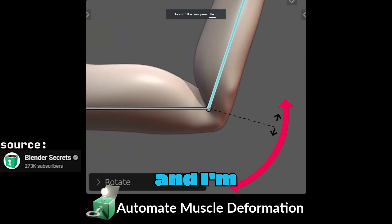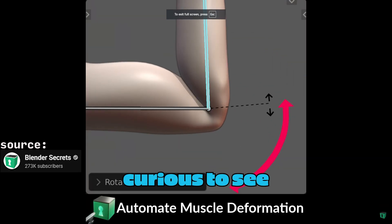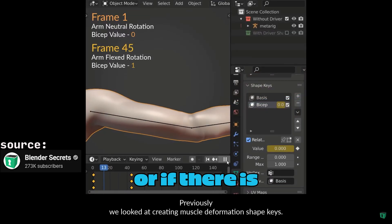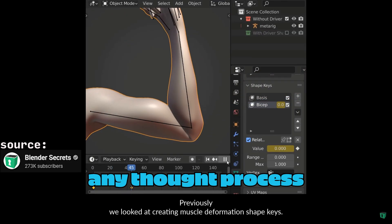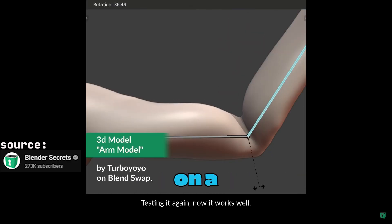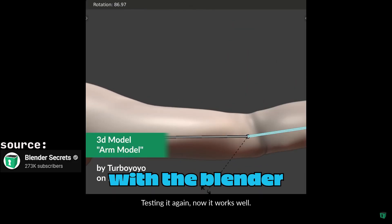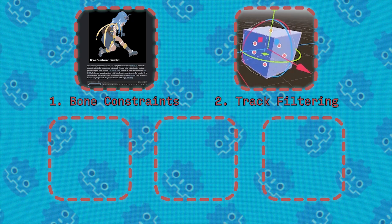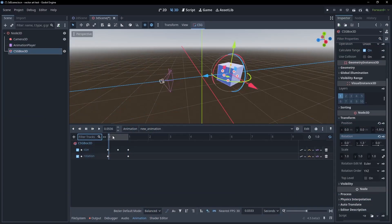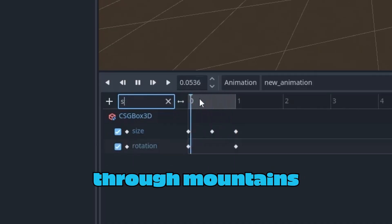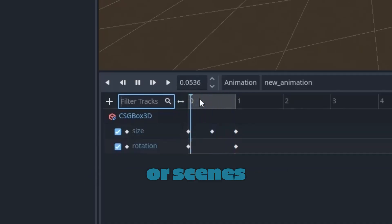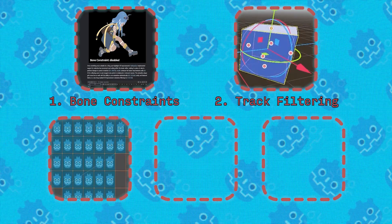This is already within Blender, and I'm very curious to see how this transfers over from Blender to Godot, or if there is any thought process on a transfer method to help with the Blender to Godot pipeline. Filtering tracks in the animation player will help with sifting through mountains of animation tracks that you have on specific nodes or scenes.